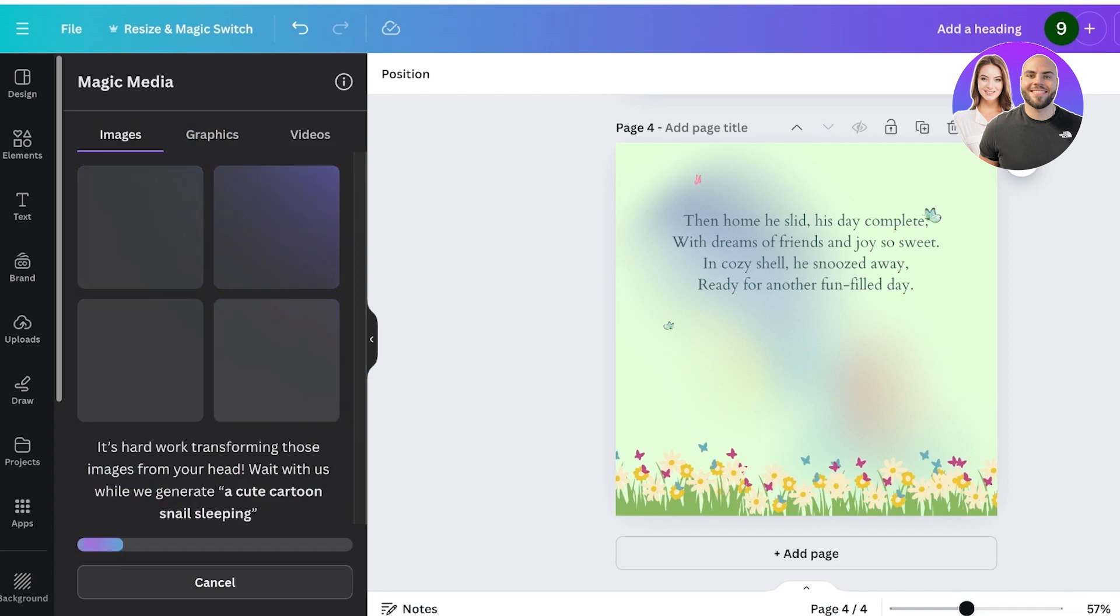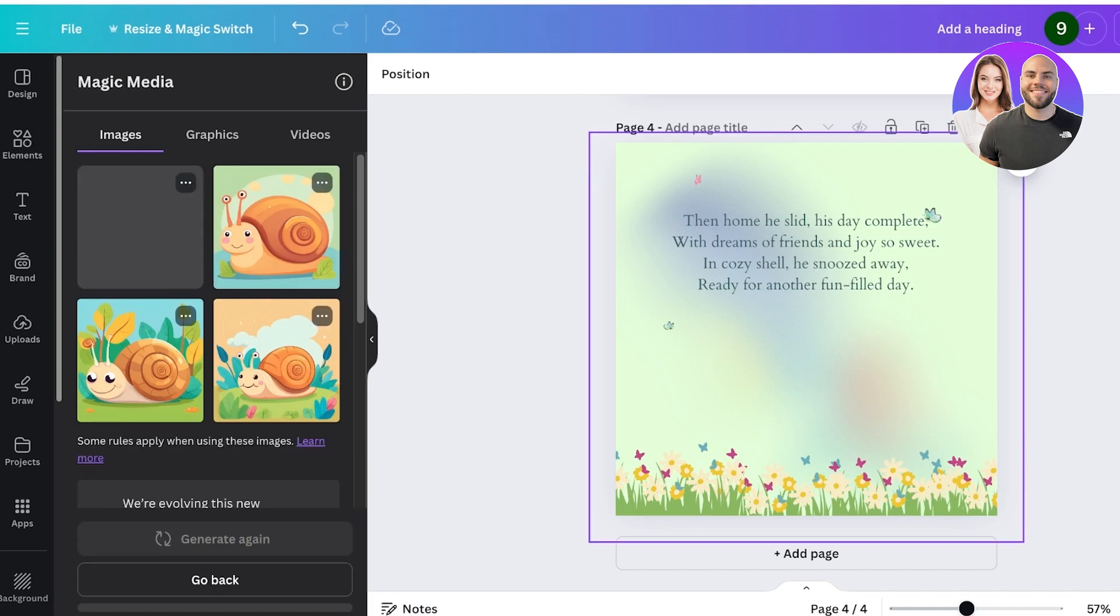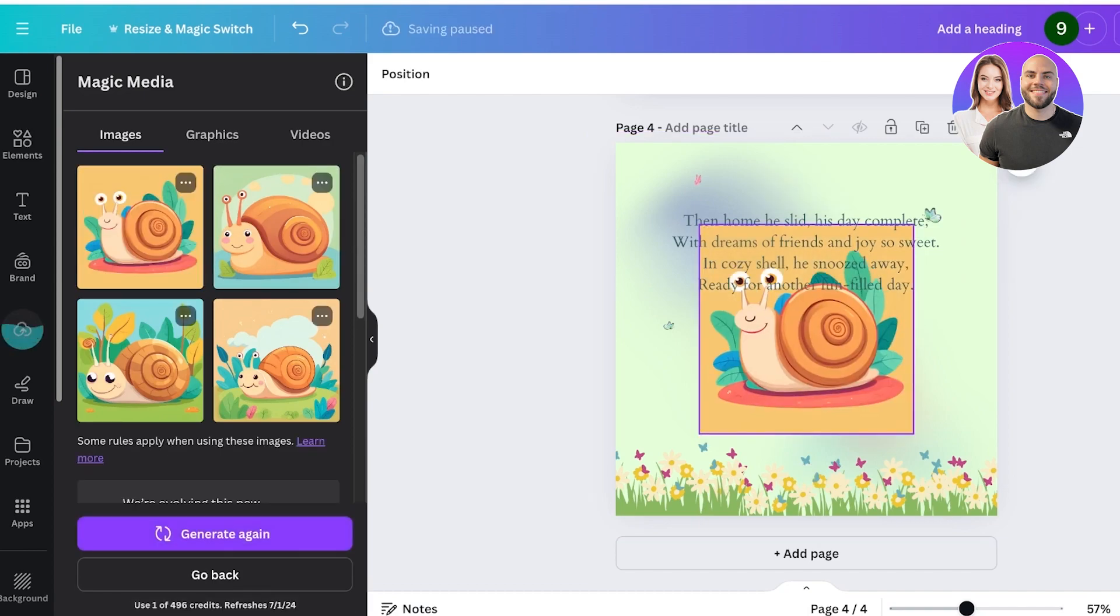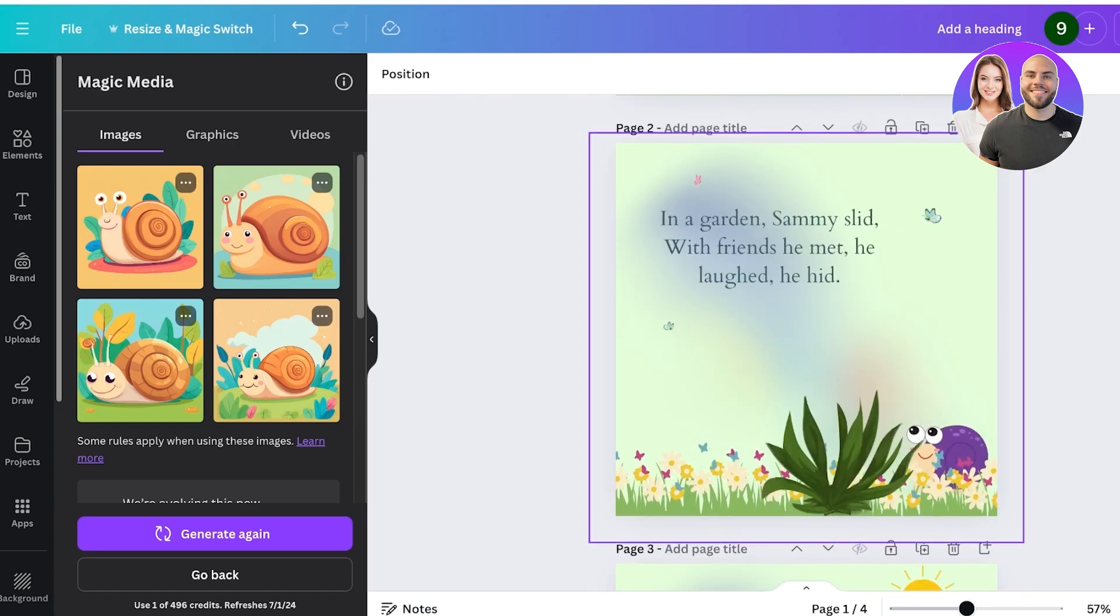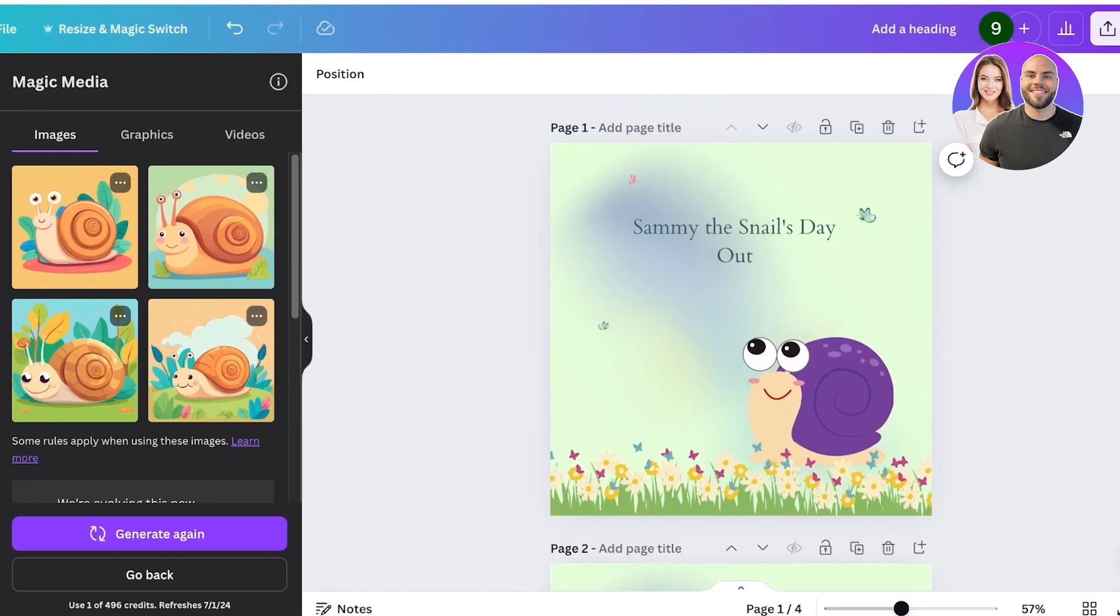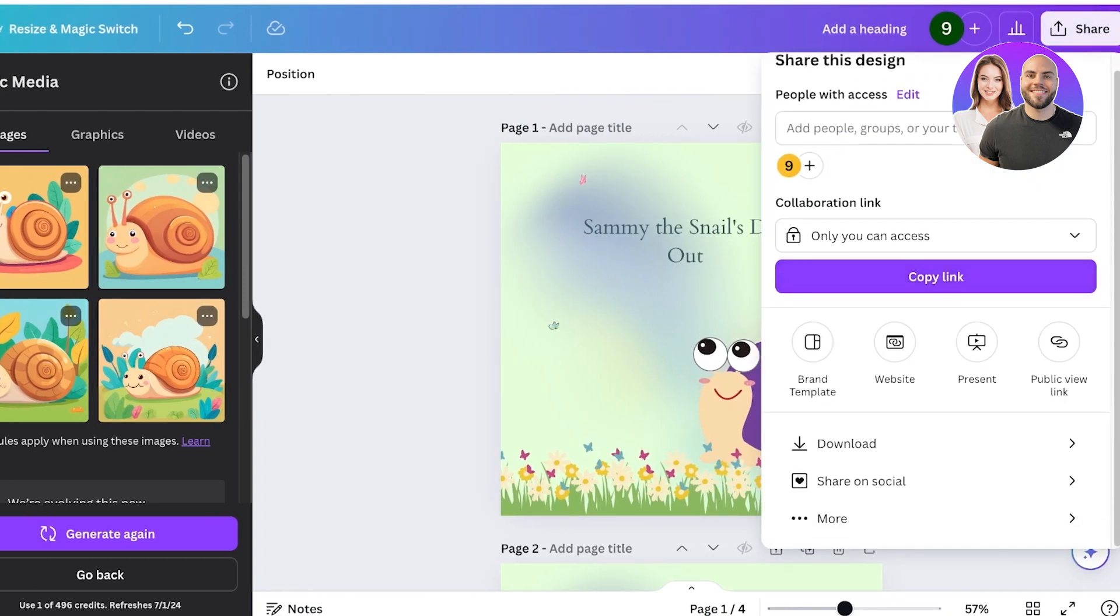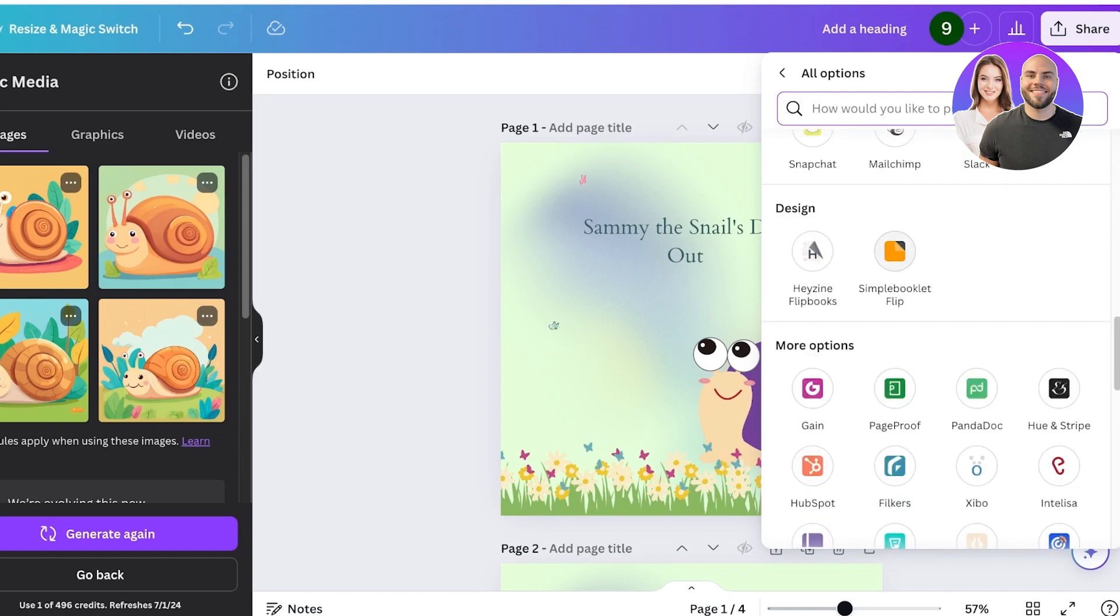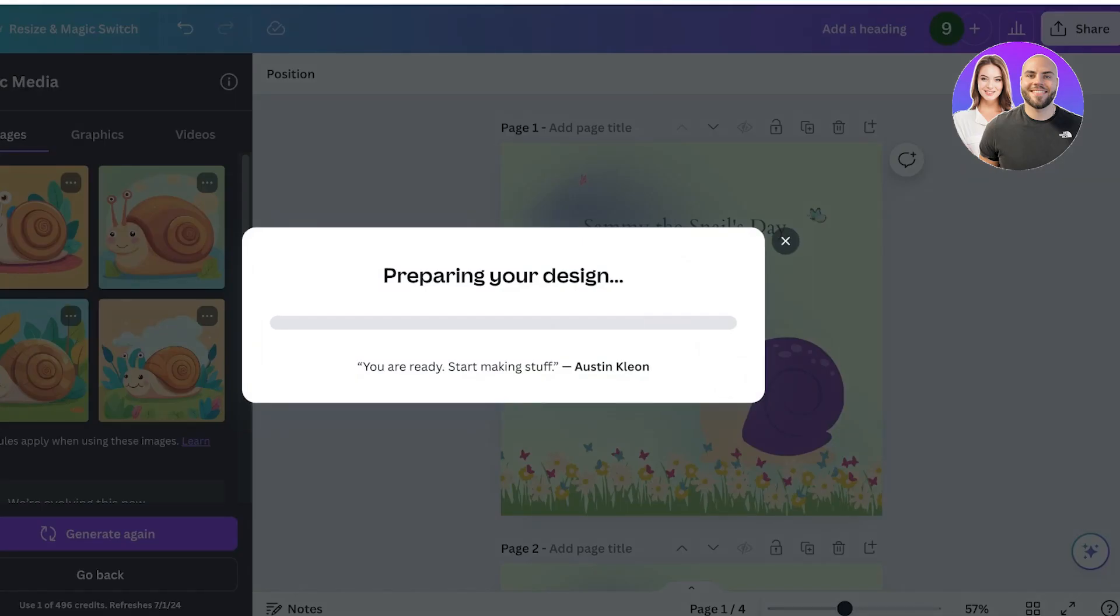Once you have created your entire book, what you're going to do is you are going to click on Share, then scroll down and click on More. Then you're going to scroll down and you're going to see this section called Design. So once you click on Design, you're going to click on Simple Booklet Flip and then click on Save.